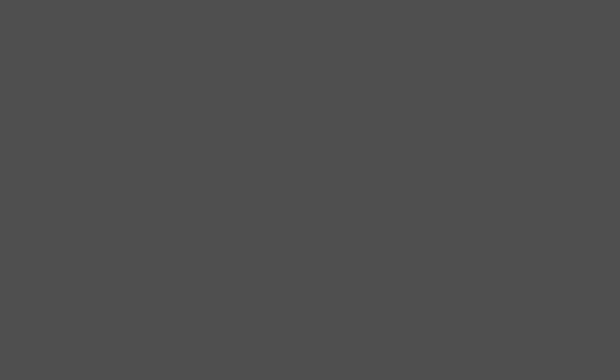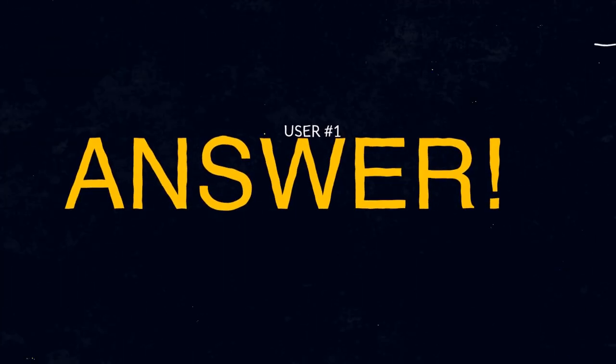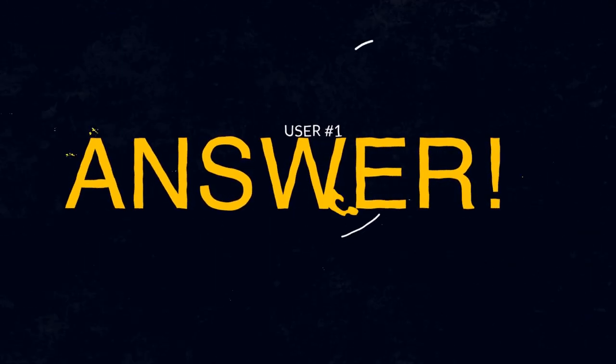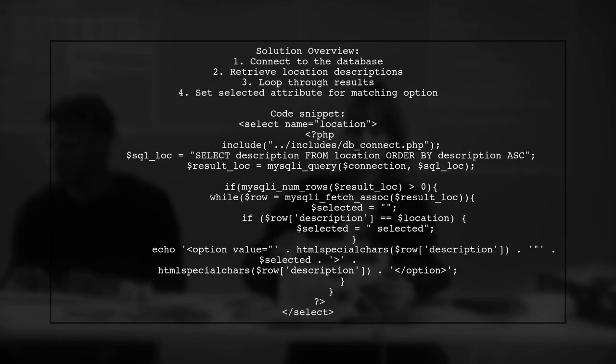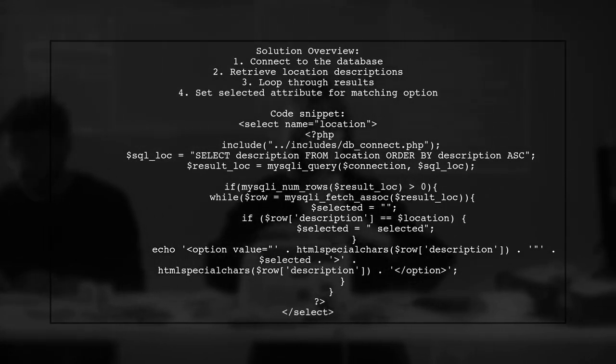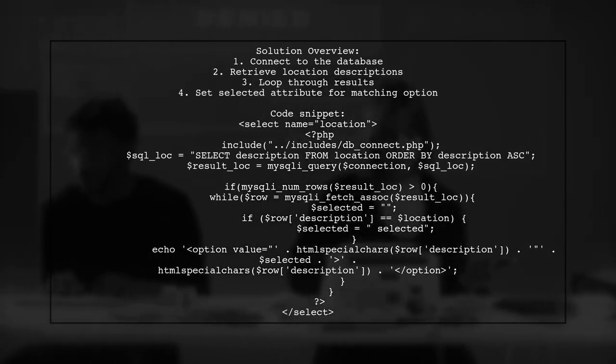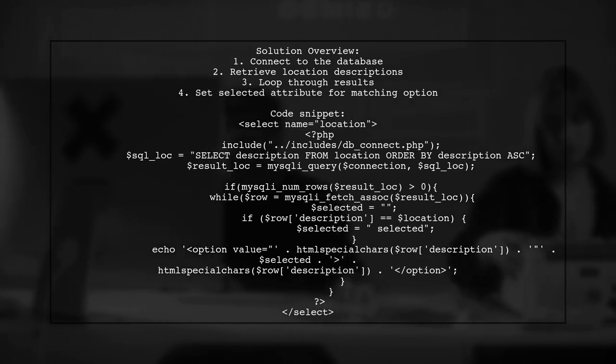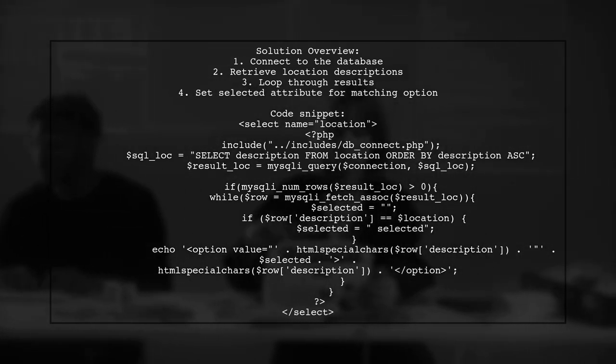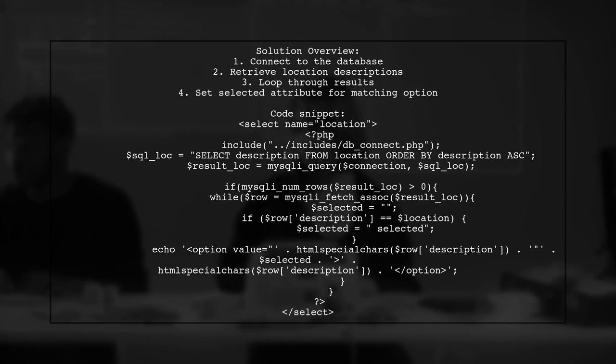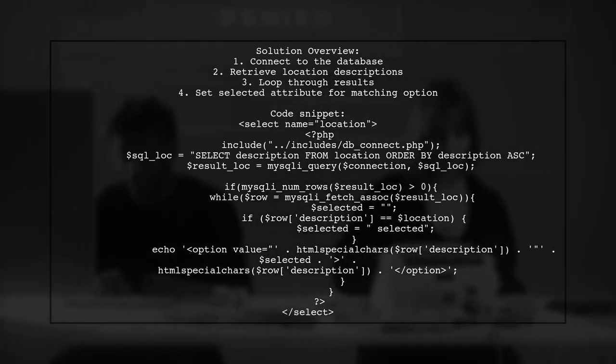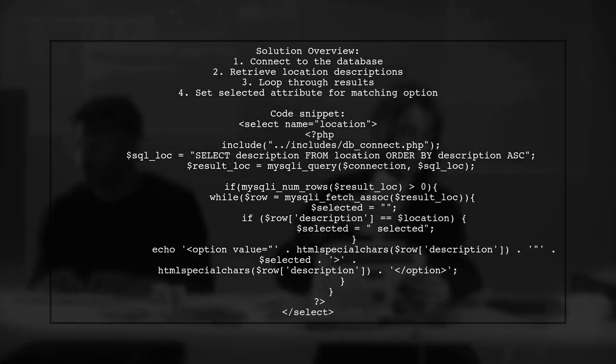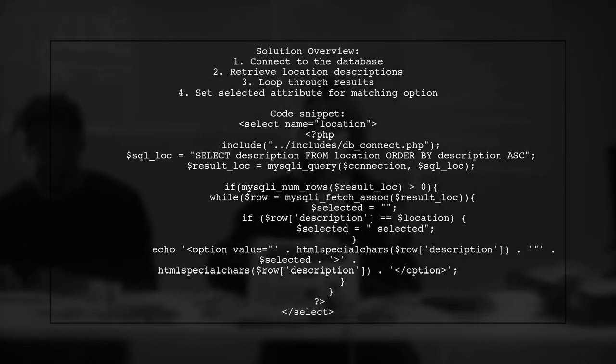Let's now look at a user-suggested answer. To maintain selected values from a dynamic drop-down list after a page refresh, you can use PHP to check the selected option. First, connect to your database and retrieve the location descriptions. Then, loop through the results and set the selected attribute for the matching description.